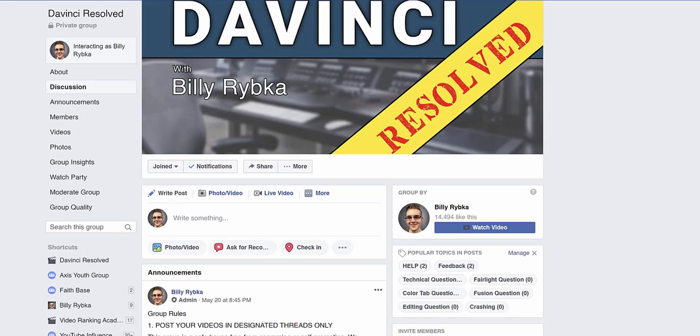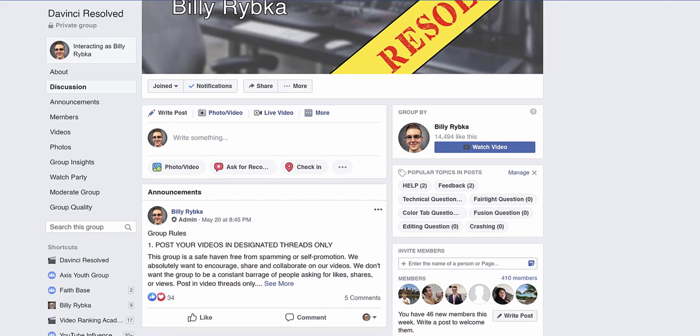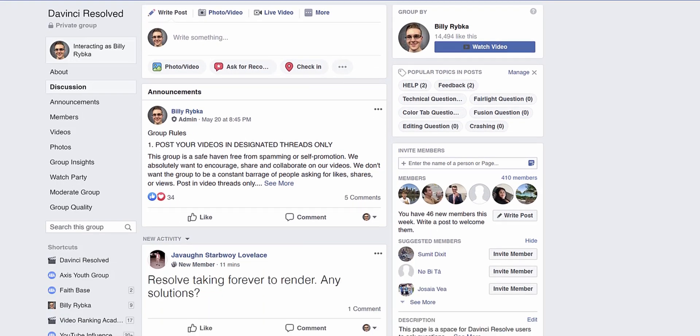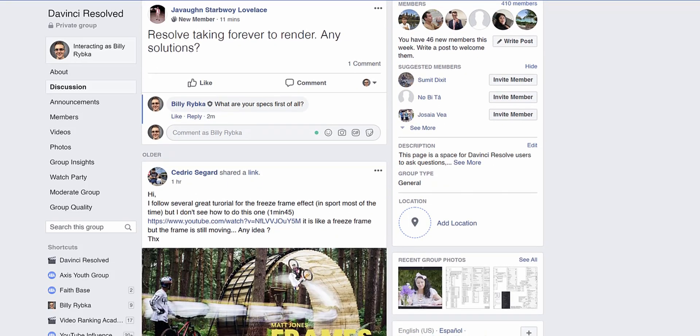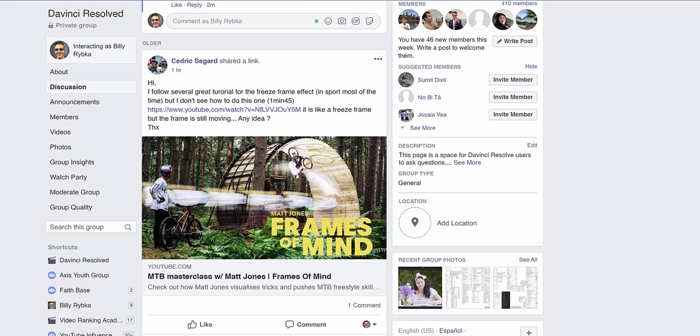But anyway, recently I created a group called DaVinci Resolved on Facebook and it is totally free to join by the way. This is a group of video editors and DaVinci Resolve users all coming together to learn from one another so that ultimately we can make better videos and just grow in our program knowledge. So if you guys are interested in joining the group, it is completely free. Click the link down below to join it. I would love to see you there. I would love to talk to you and I'd really just love to see what you are creating.